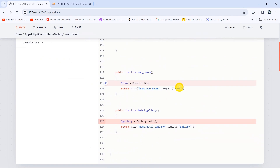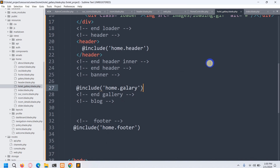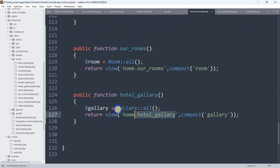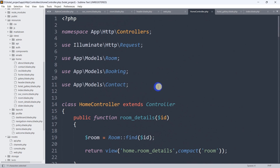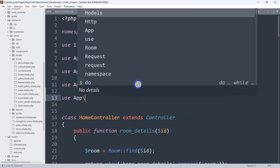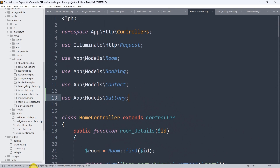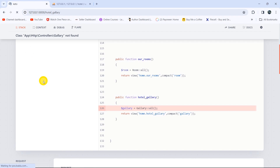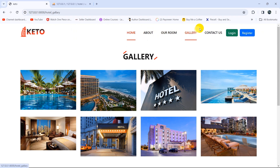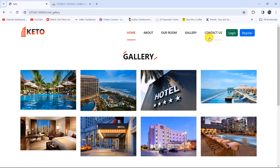We get a 'class Gallery not found' error. Going back to the HomeController, we need to import the model at the top: use App\Models\Gallery. Saving and refreshing — now clicking the gallery option correctly shows all the gallery images.